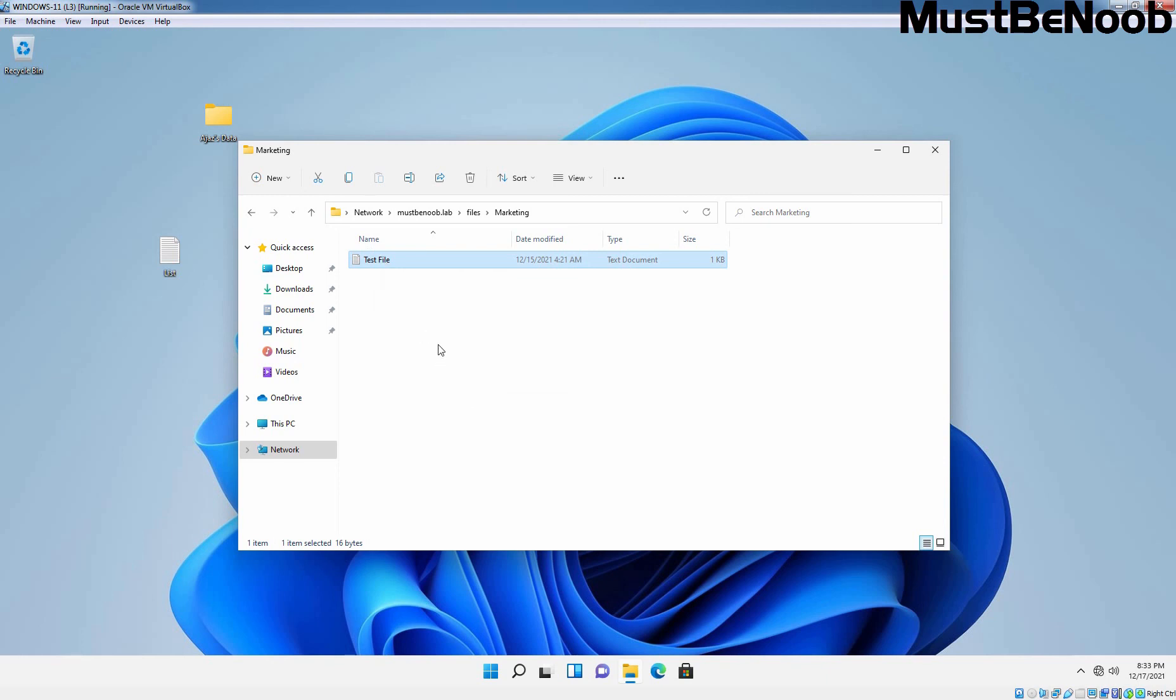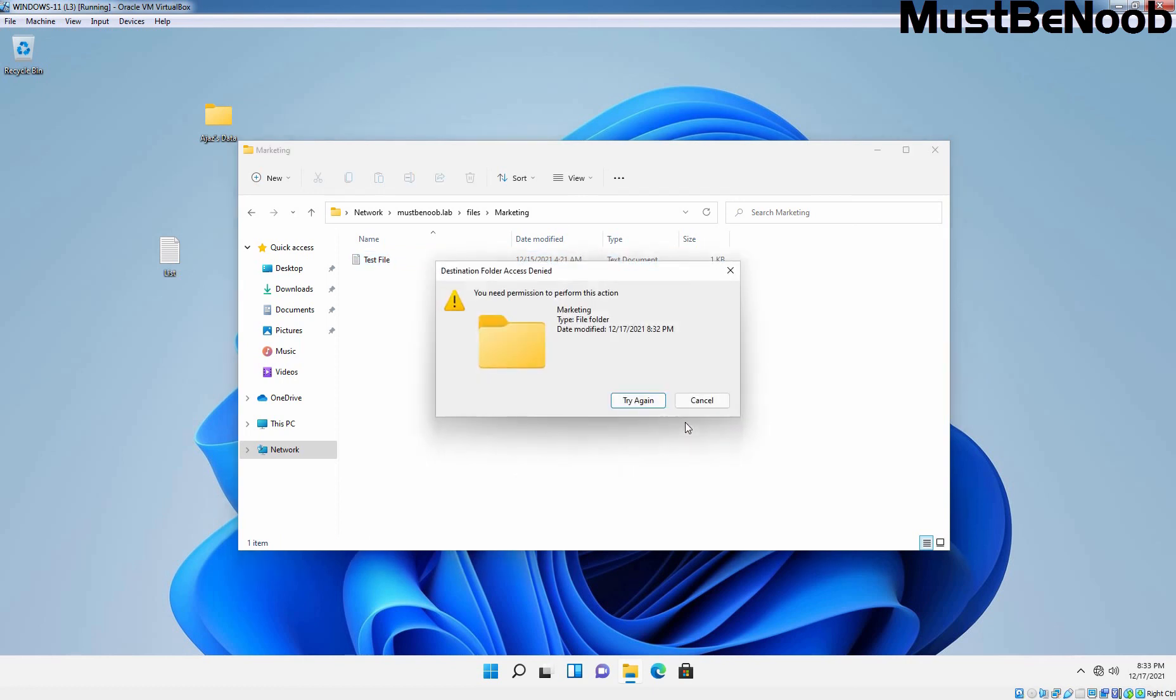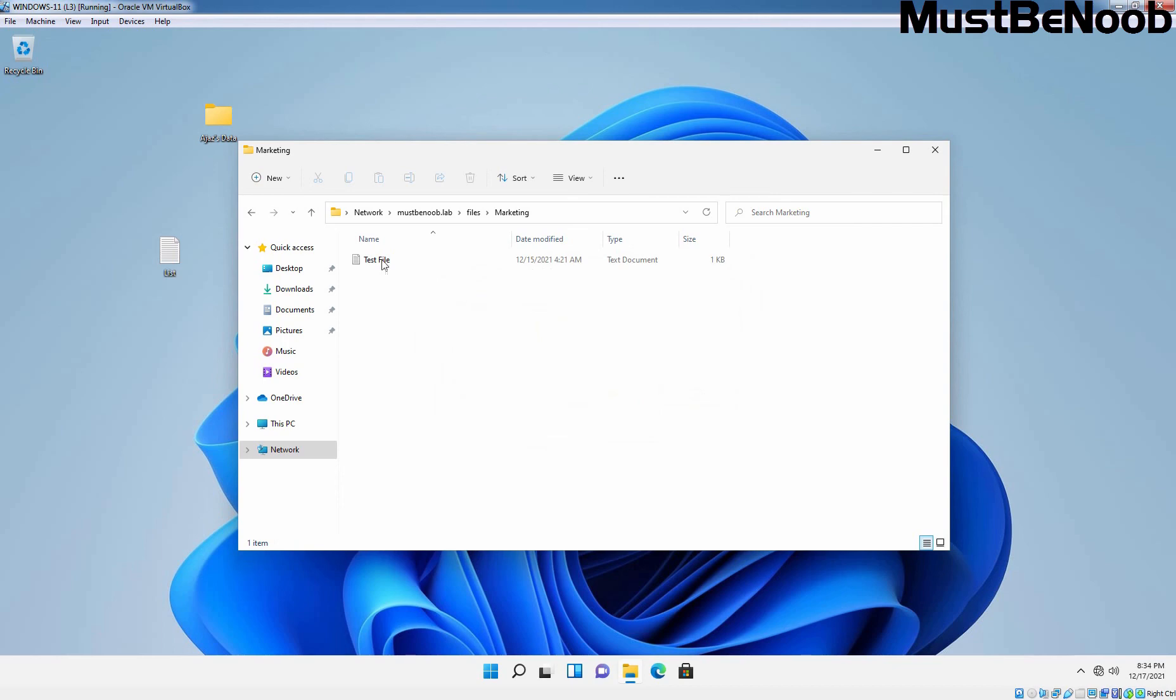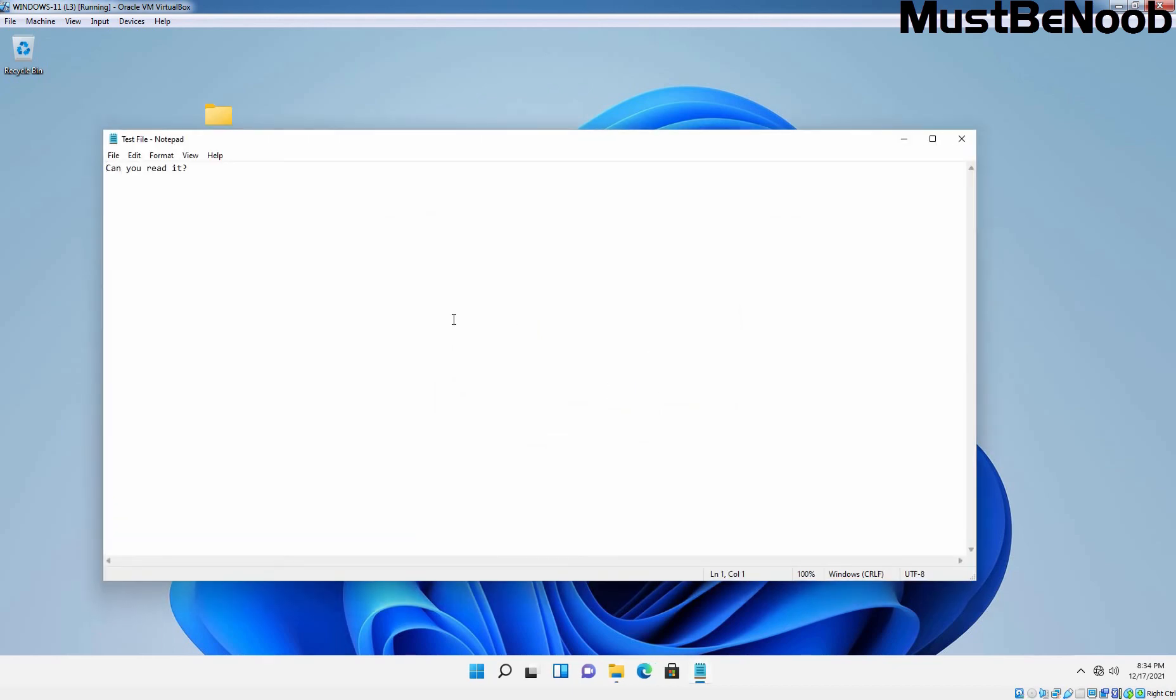Now whatever data is stored under that folder will be visible to users. If users want to create another folder under it and if they have sufficient permission then they will be able to create it. But in my case I haven't given them permission to create. This will be only read only permission.